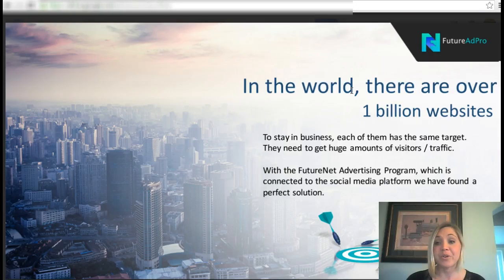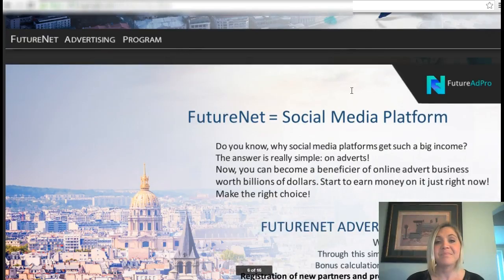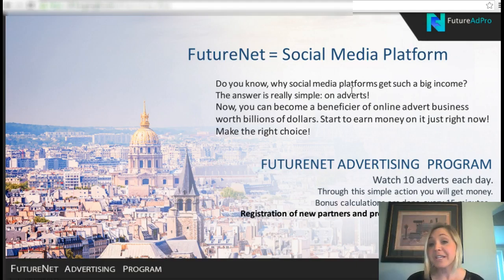In the world there are over one billion websites, and to stay in business each of them has the same target: they need to get huge amounts of visitors and traffic. With the FutureNet advertising program, which is connected to our social media platform, they have found a perfect solution.